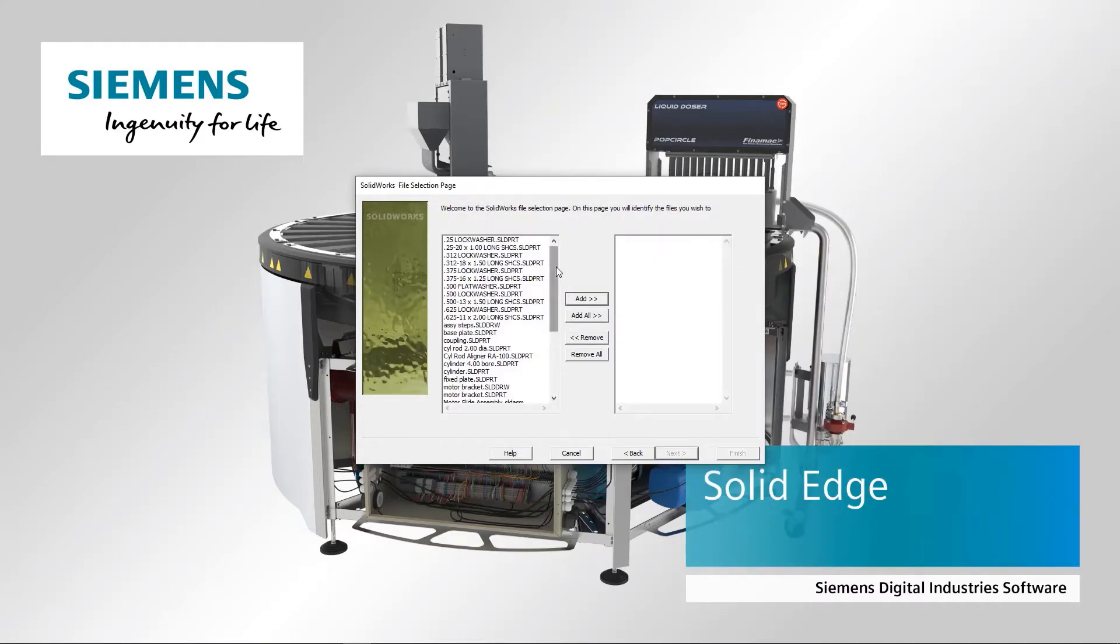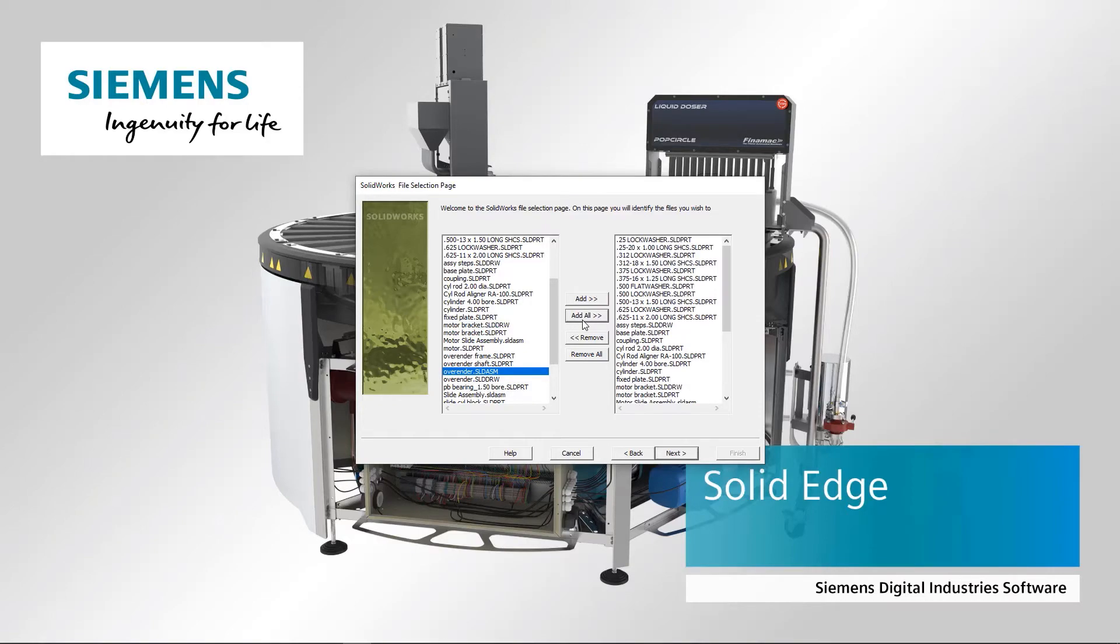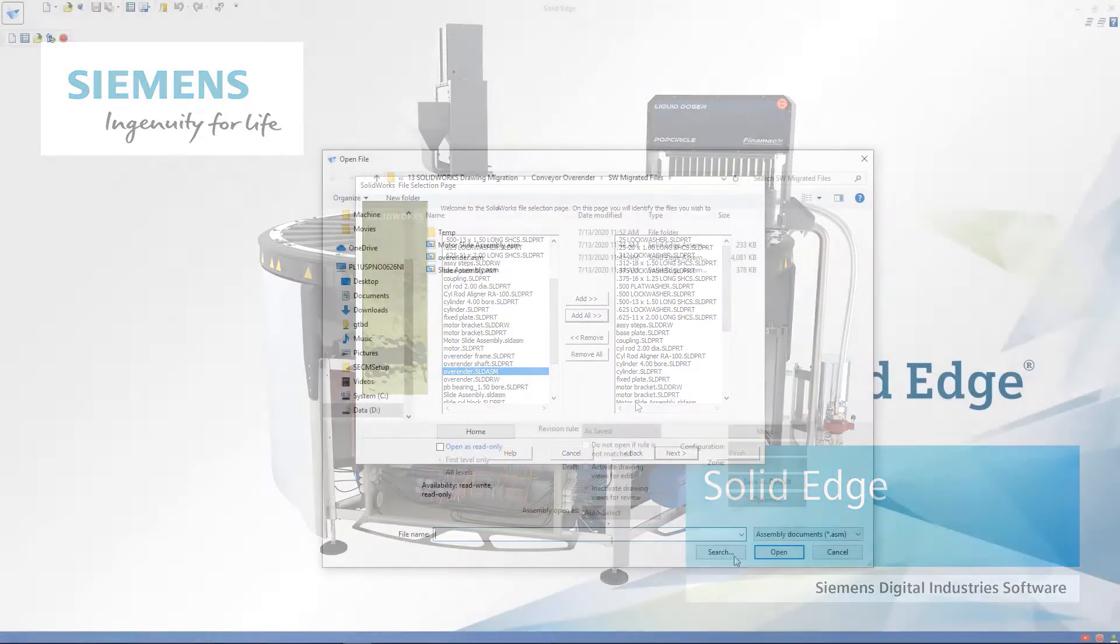Notice the left side lists all the parts, assemblies, and drawing files in our source directory. From this list, we'll migrate all of the SolidWorks files.